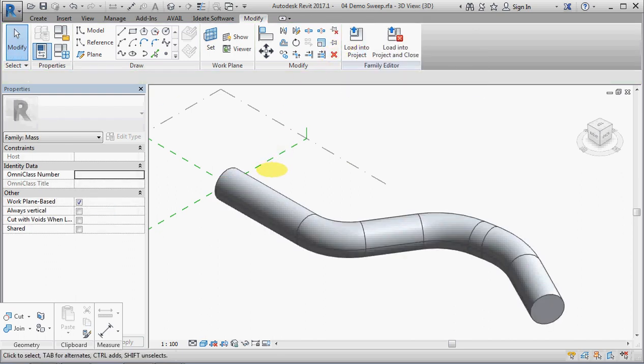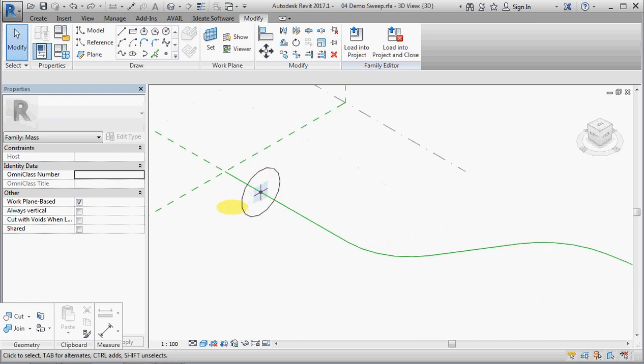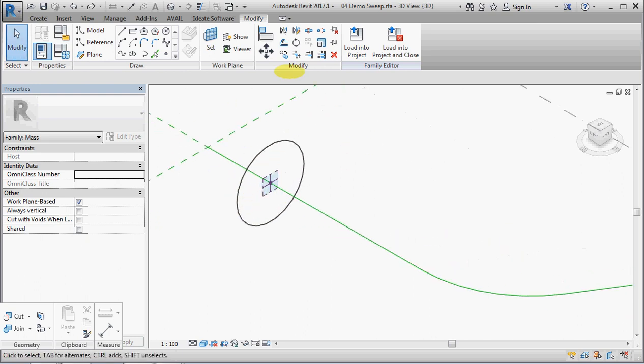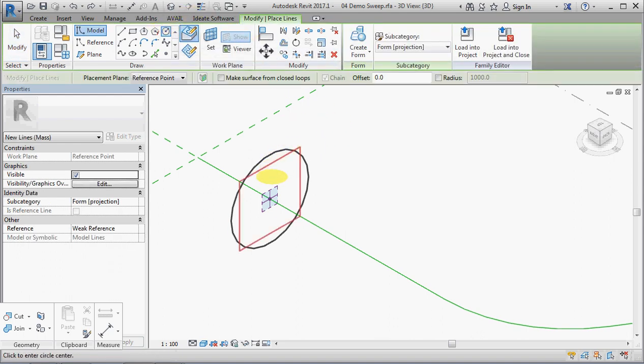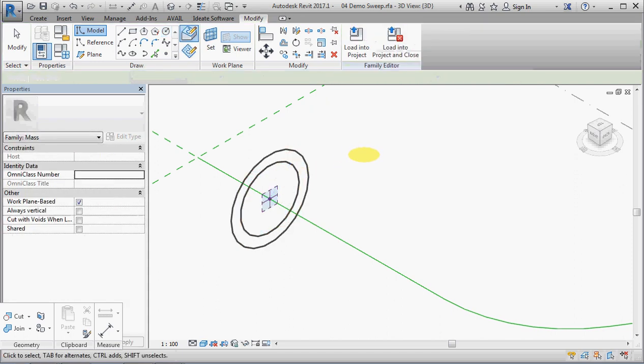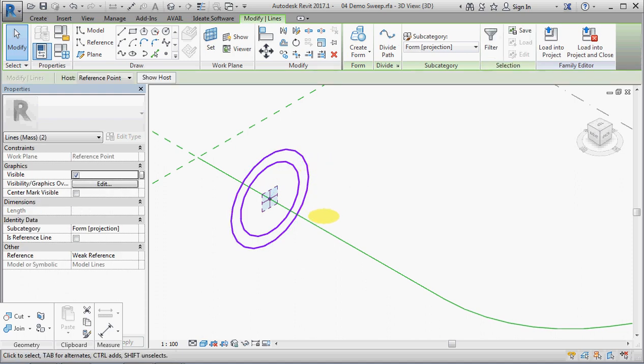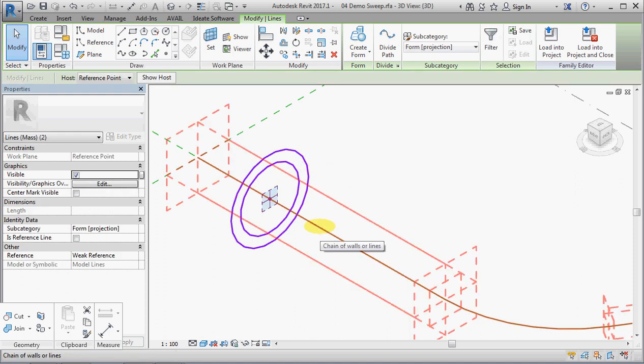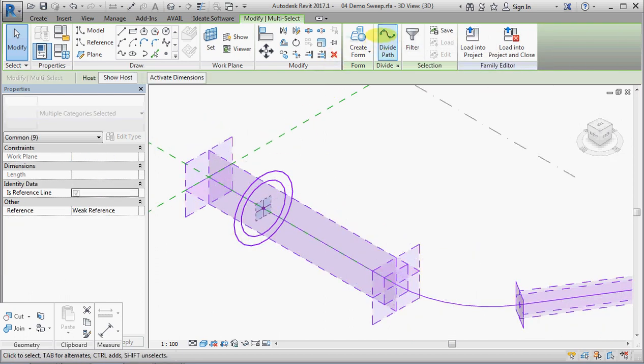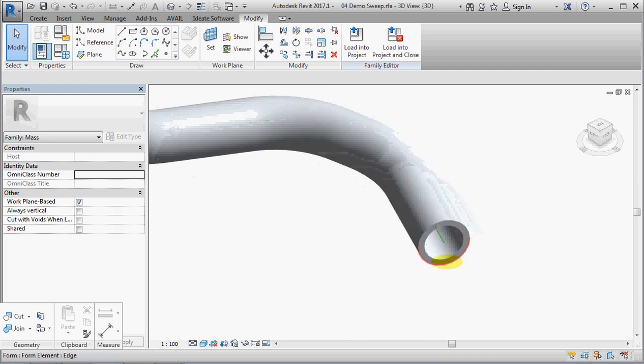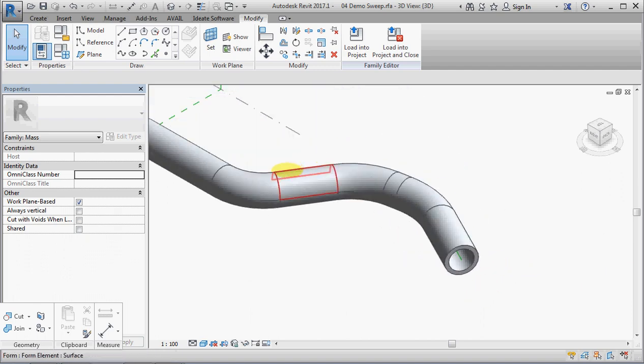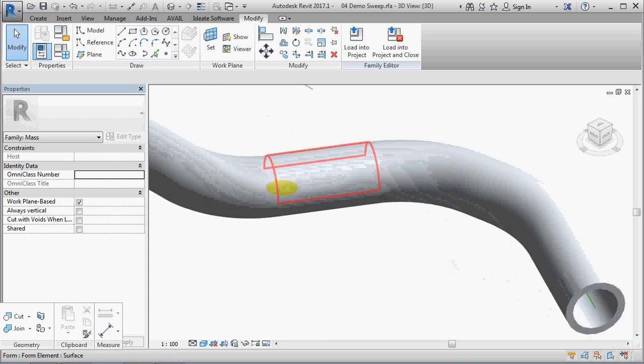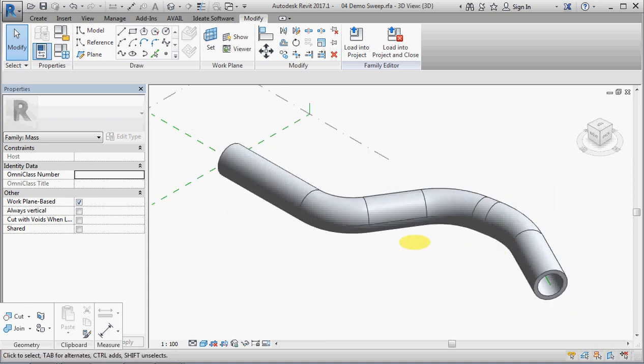Now I'm going to undo that and I am going to show you the, I think, the only situation in the conceptual massing environment where you can actually create a profile that has a loop within a loop. I don't know any other situation where you can get away with this but create form and there you go. It has a hollow sweep there which is good. The only problem is it's got these horrible joint lines which we will have to deal with at some point later on.